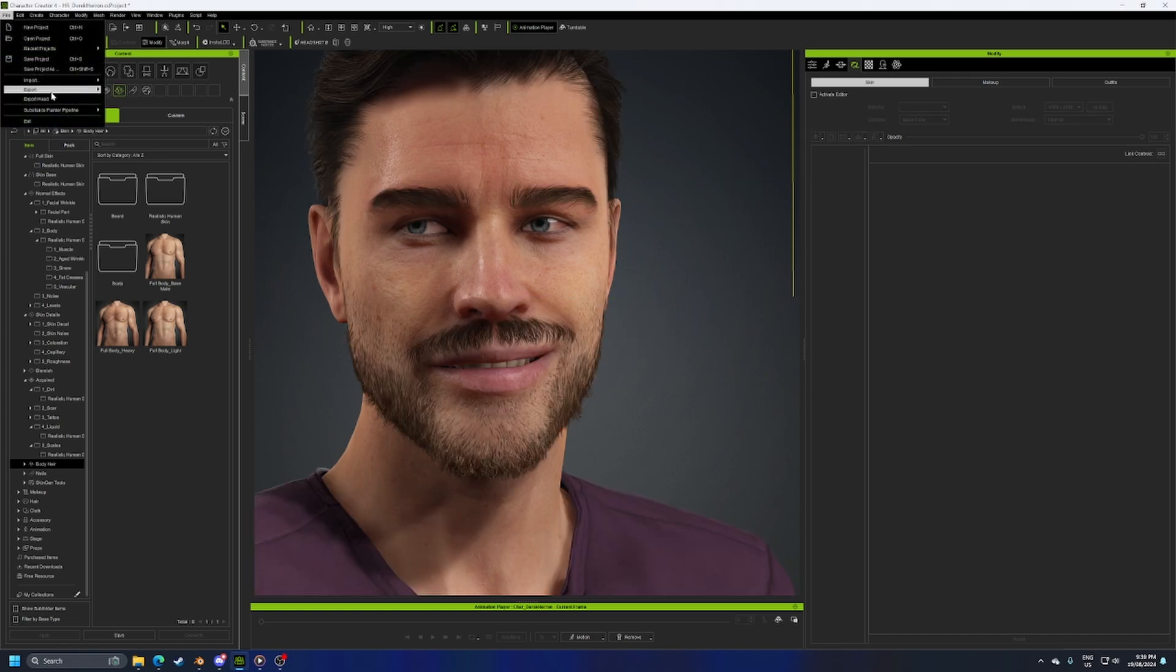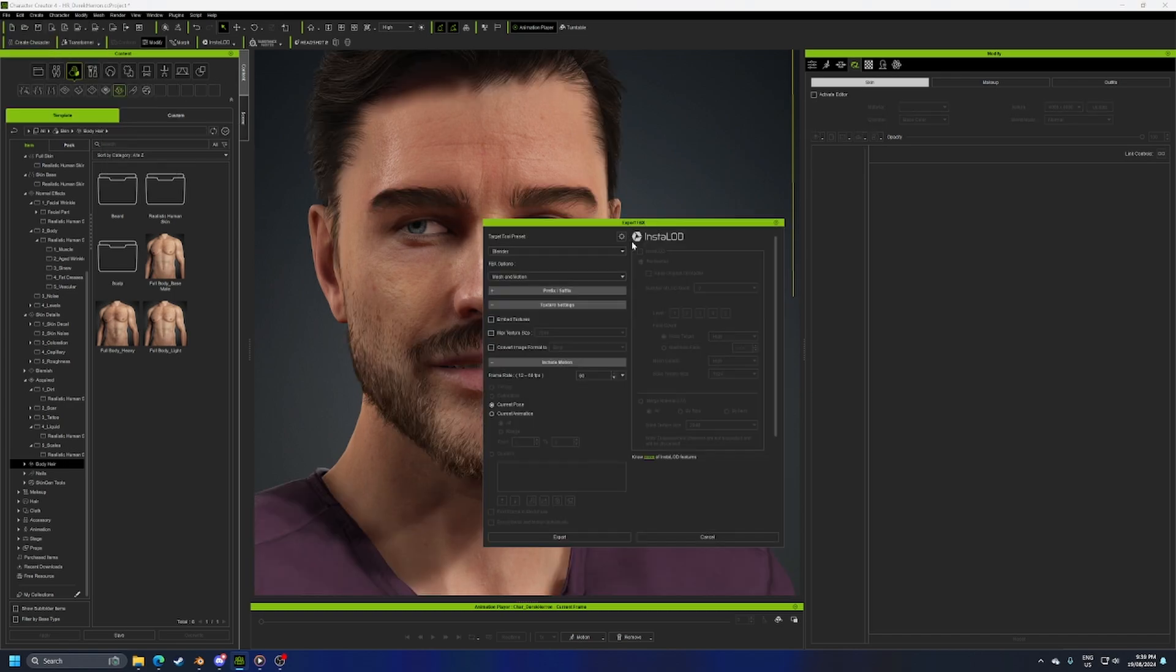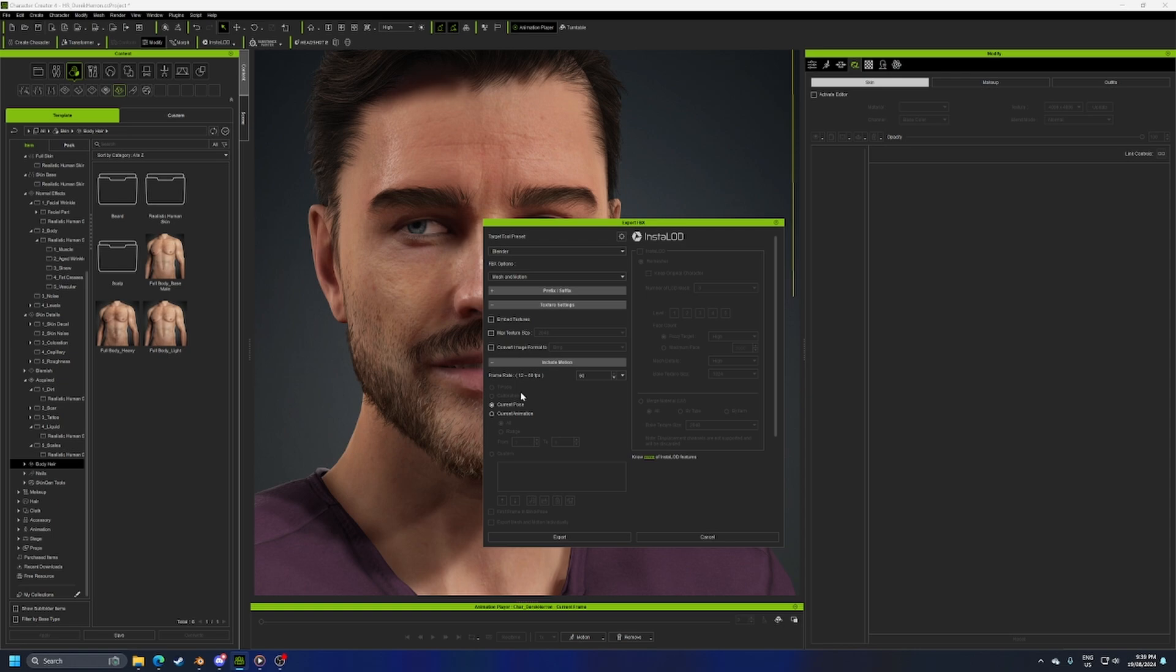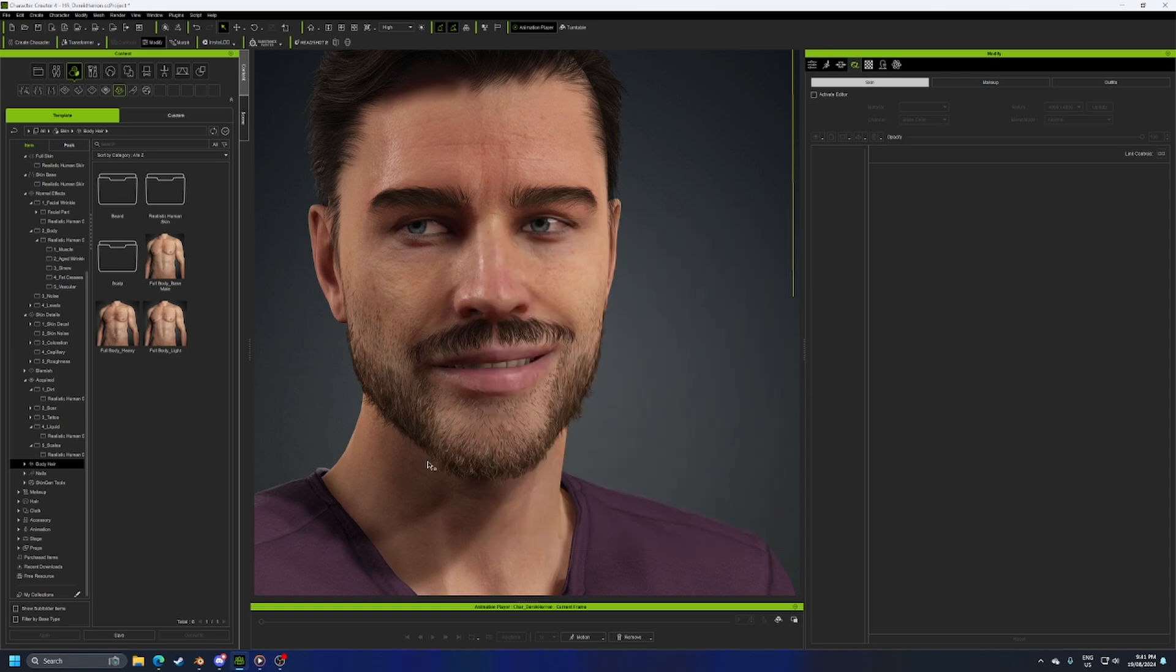Now we can export the character. File, export, FBX, all. Blender, Mesh and Motion, untick Embedded Textures, untick Max Texture Size. Current Pose is good enough.